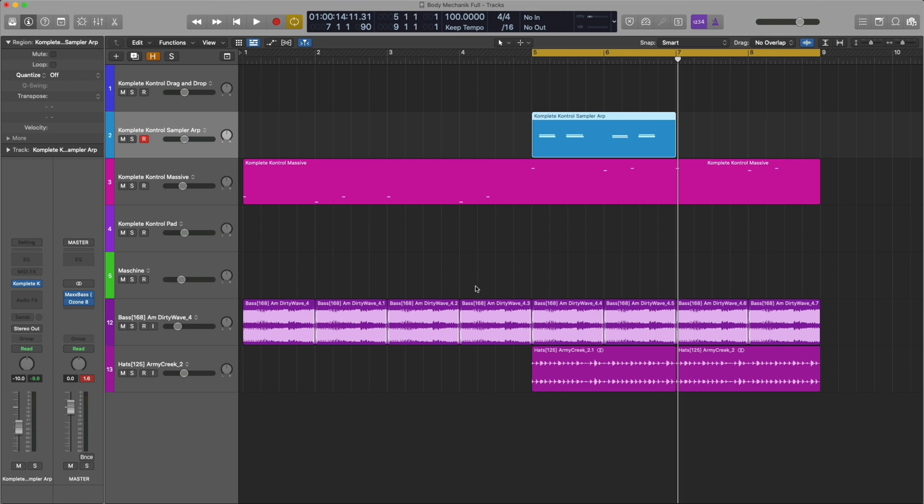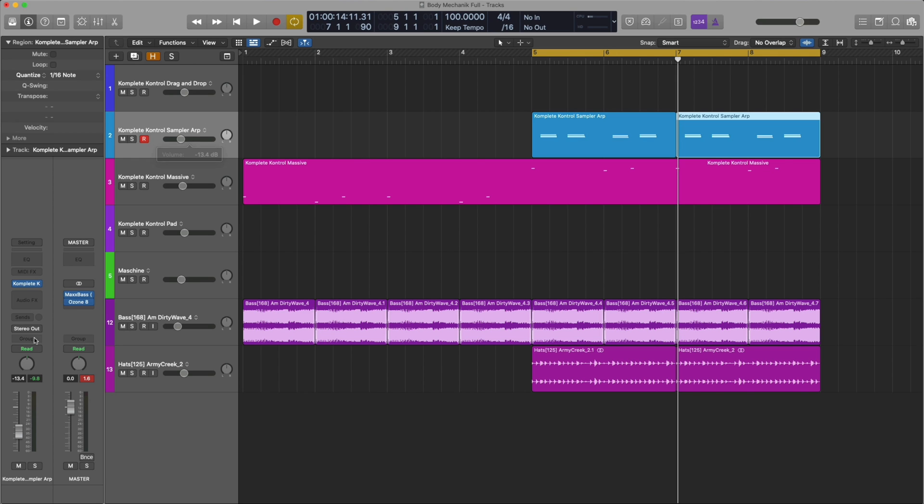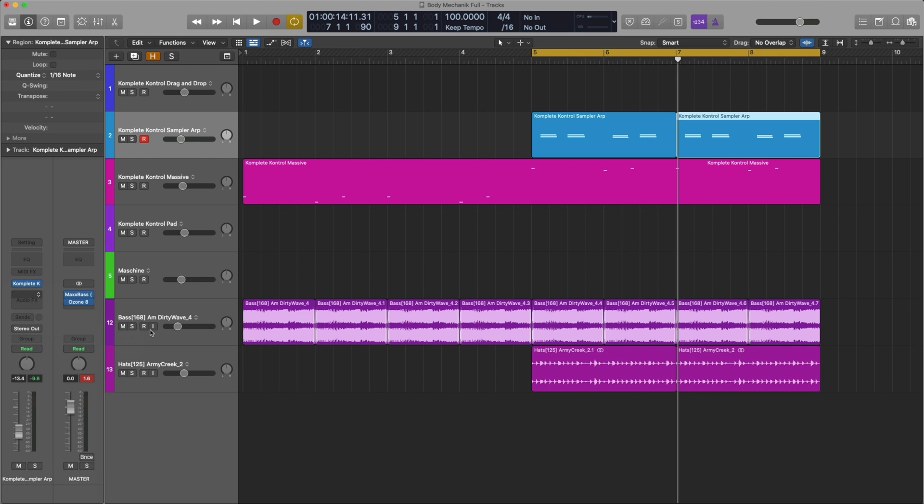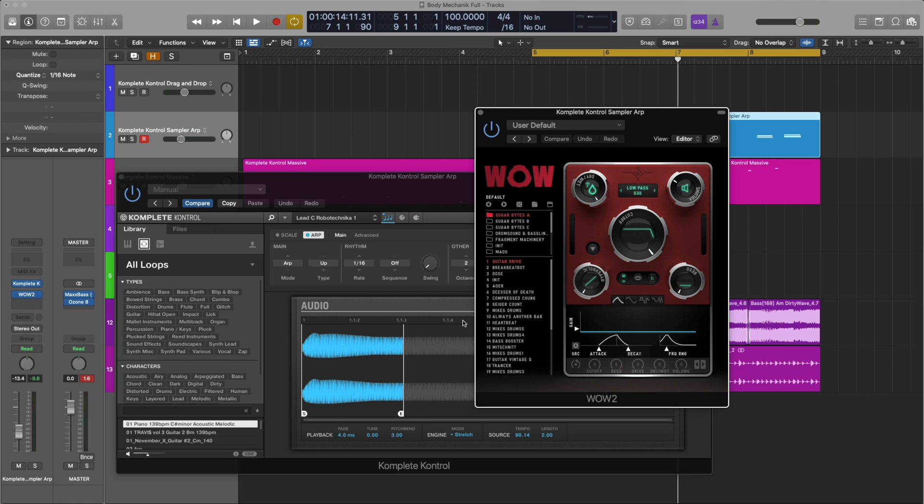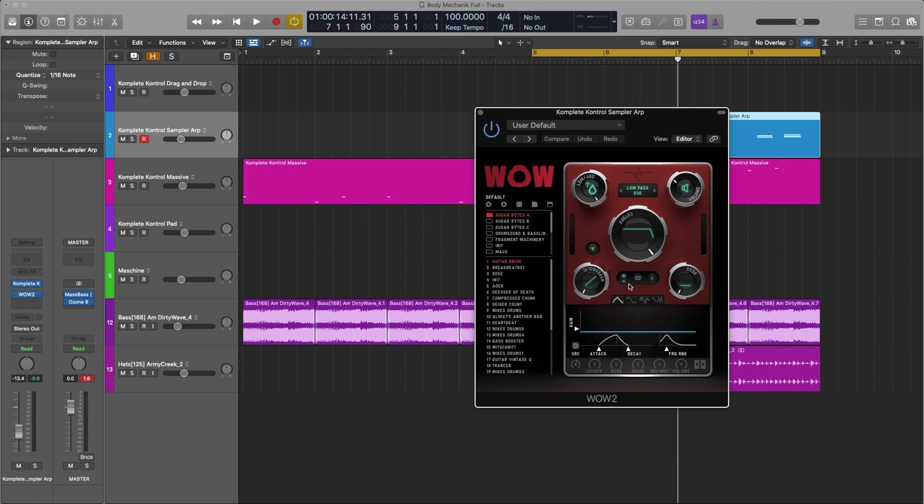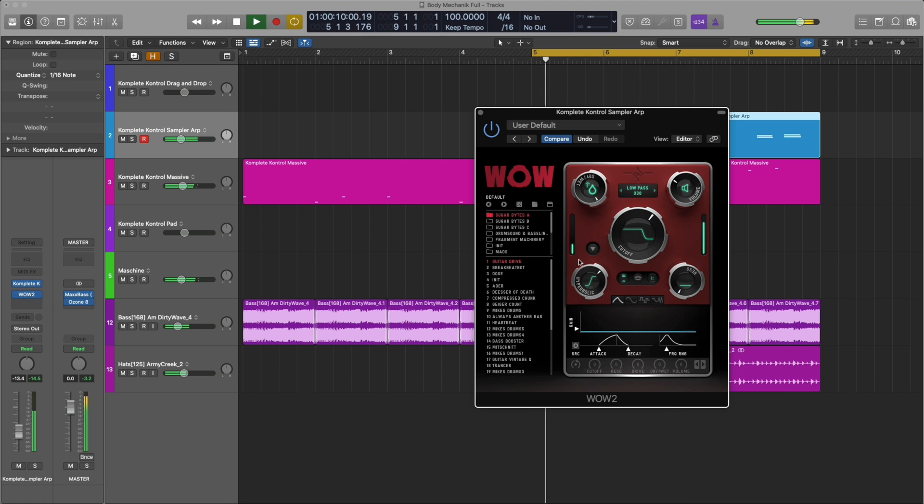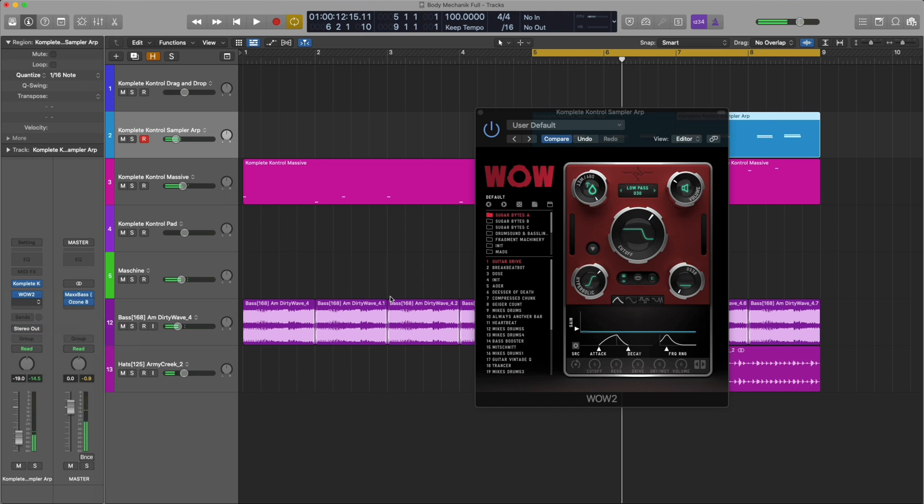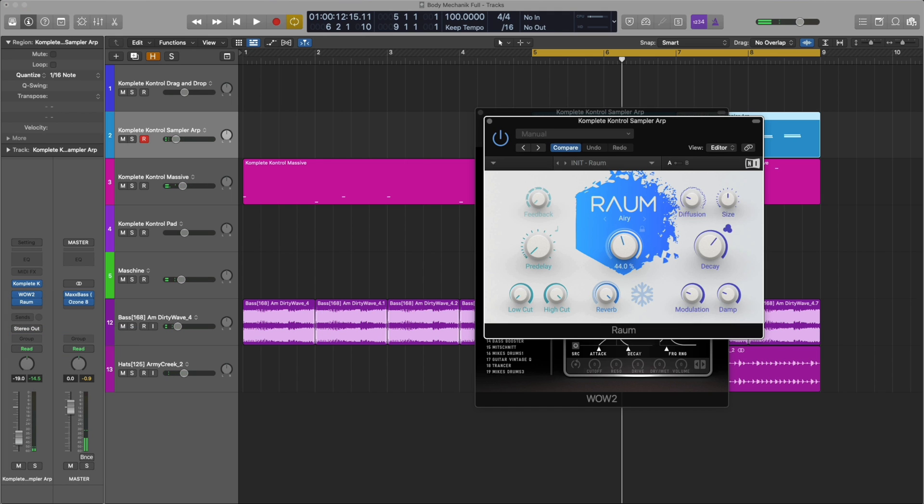All right, we got that recorded. Let's go ahead and add some effects to it. I'm going to quantize it, double it, turn it down just a bit. I'm going to add Wow 2 from Sugar Bites. It's a cool distortion and filter plugin. We'll just crank these to about two o'clock. That's cool. Let's also add Realm just to give it some space.